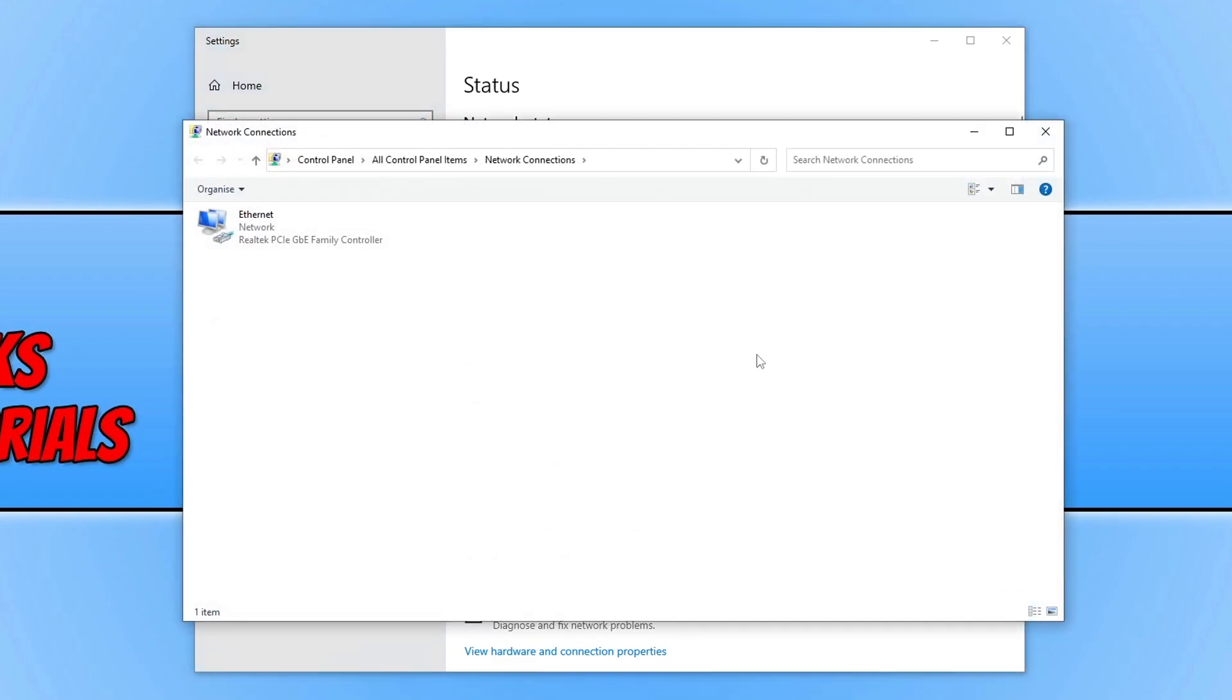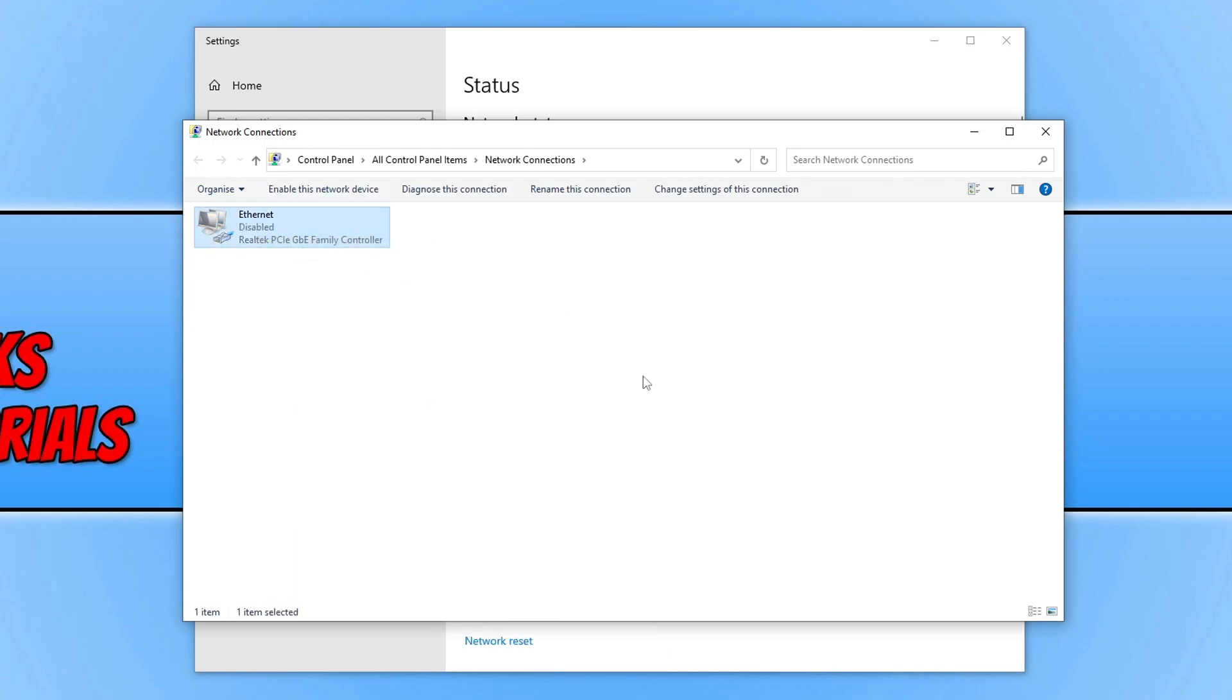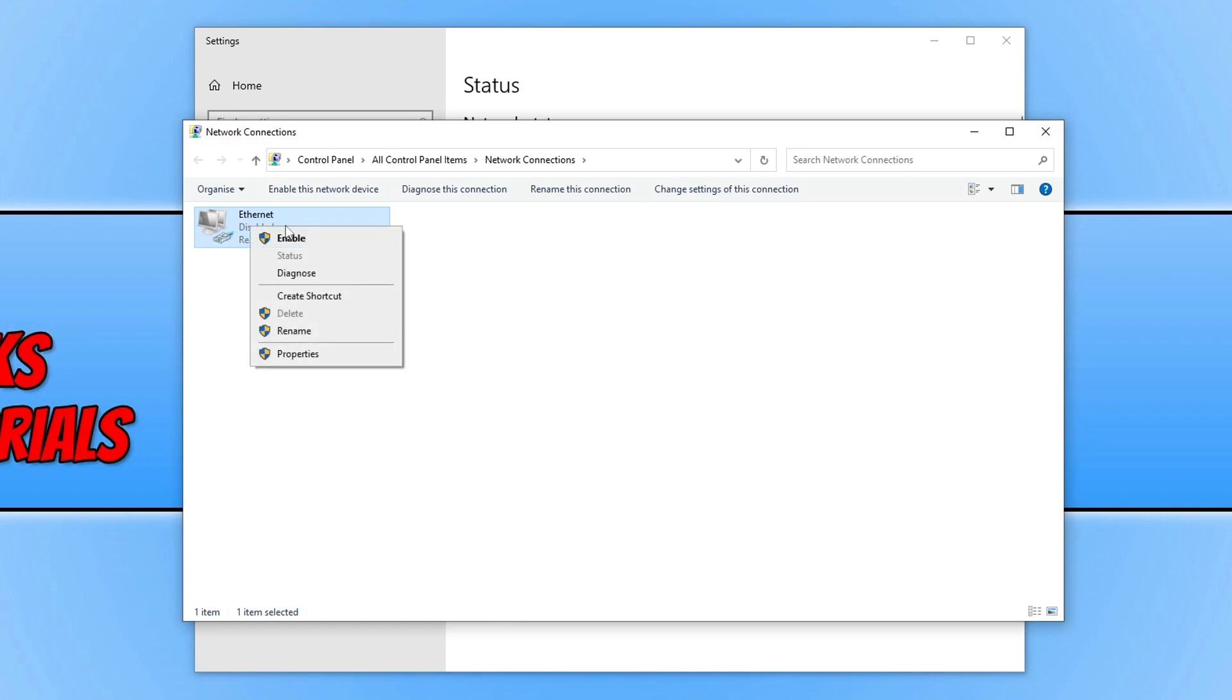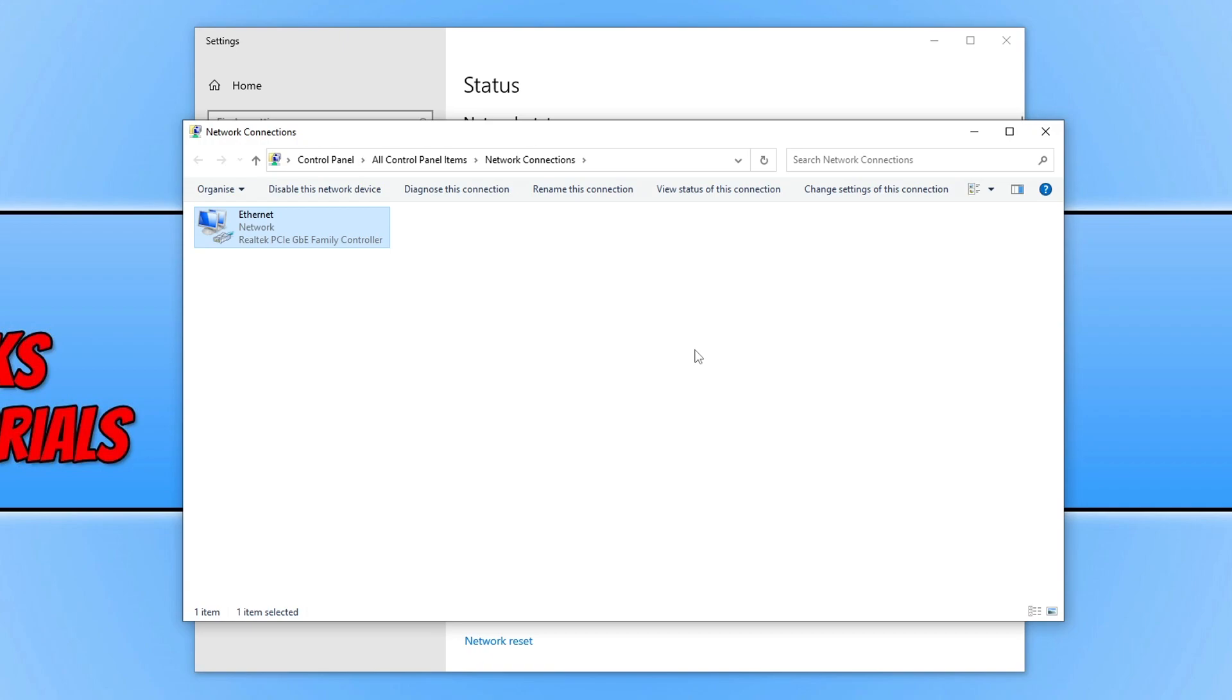You can see here your network adapter. Right-click on your adapter and click on disable. This will disable the internet connection on your computer. Once it's disabled, right-click on it again and go enable. My network adapter has now reconnected to the internet.